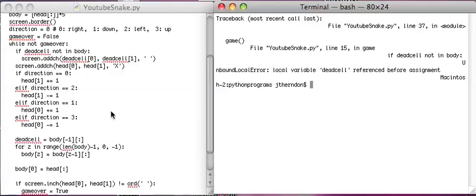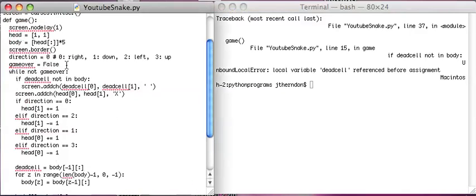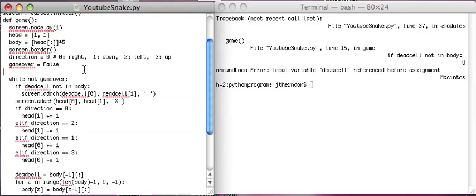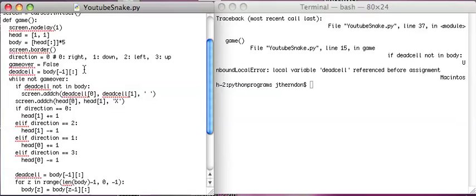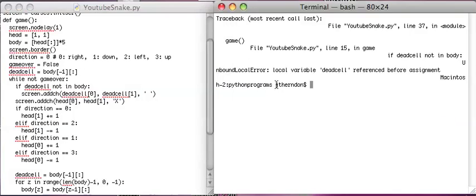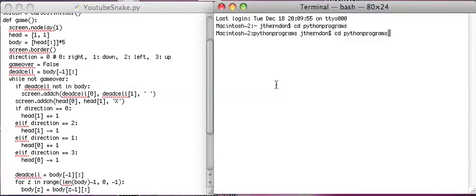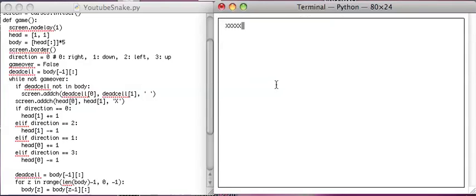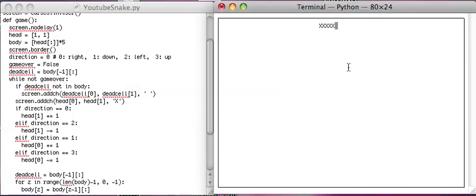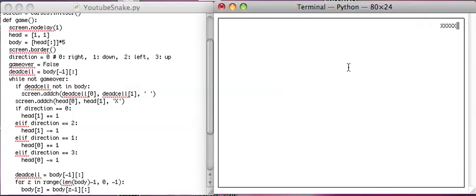So let's see how that works. Oops. Let's do dead cell equals body minus one dot copy. No, I've got to close on it. There we go. And now we have a snake that is moving nicely and not infinitely growing, which is awesome.